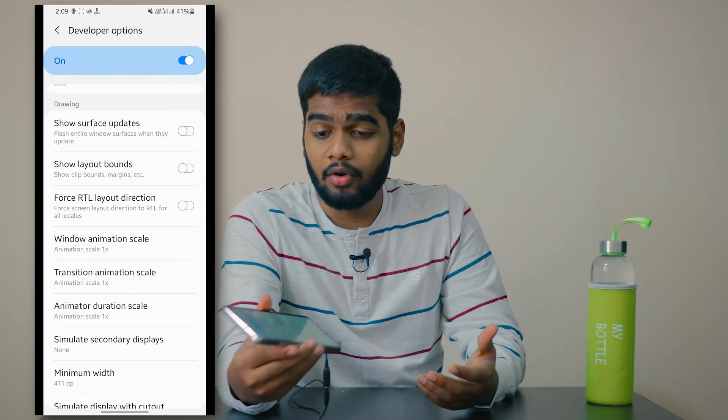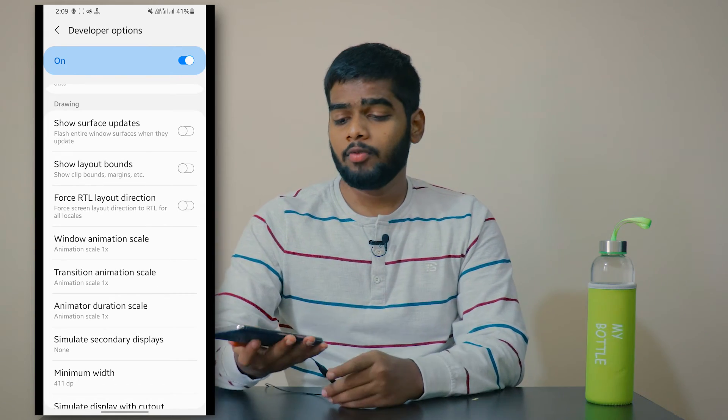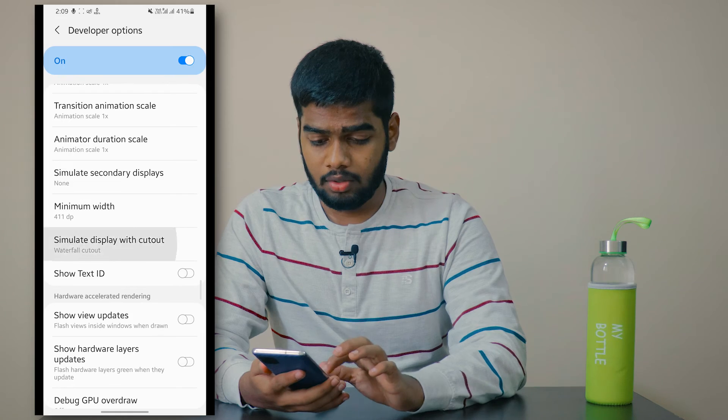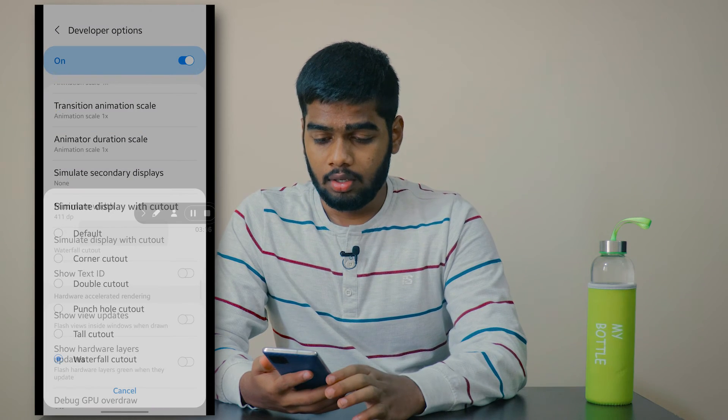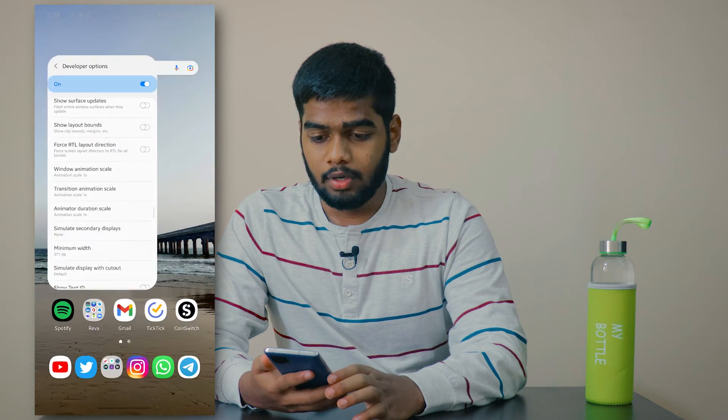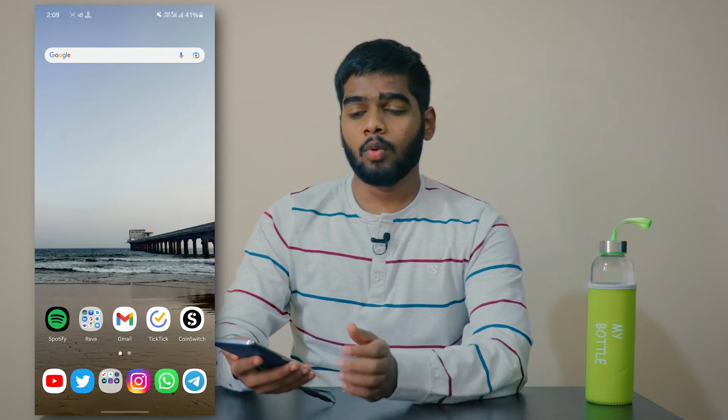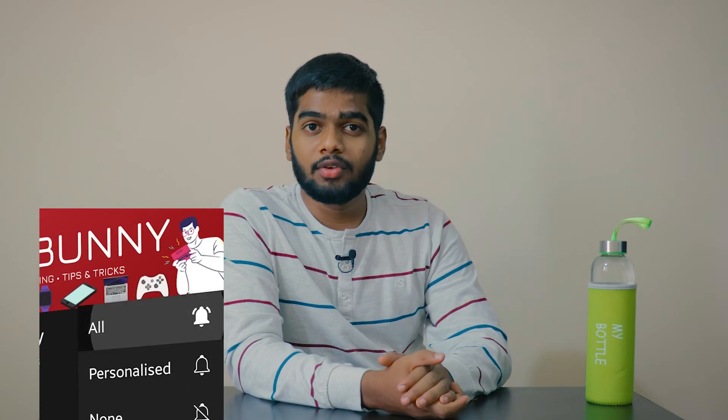Those are the five options you can enable on your Android mobile. I'm going back to default since none of these fit my mobile. Hope this video was helpful. If you want to share it with friends and family, the share button is available. Subscribe to Tech Bunny for more interesting tech videos — see you in the next one!